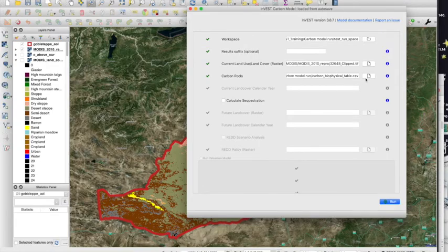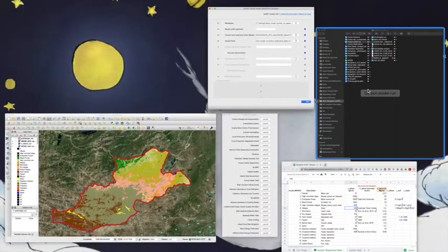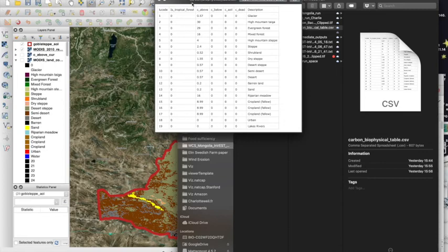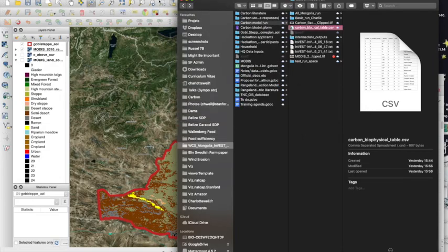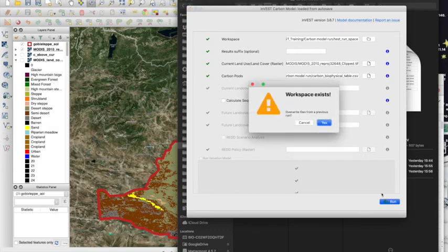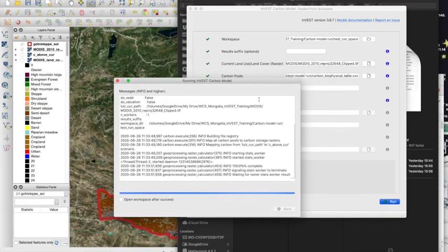The next thing I'm going to provide is the biophysical table. My biophysical table has, for each land use code encountered in the land cover map, a value for each of the carbon pools. This is a simplified version provided for the exercise — I just focus on one carbon pool, the above-ground carbon, setting all others to zero. Once these two mandatory inputs are set, I can just press run to run the model.